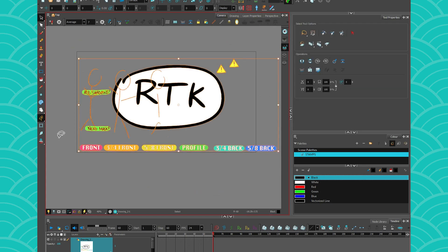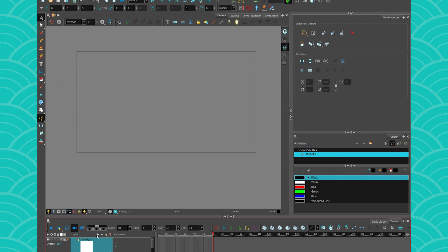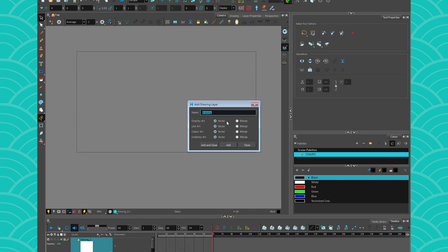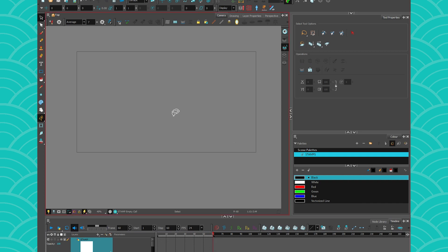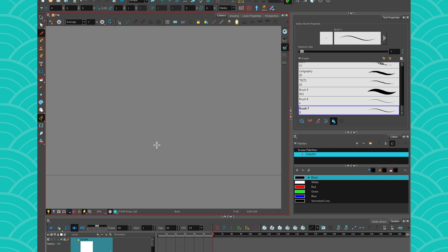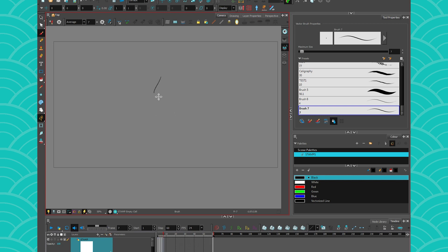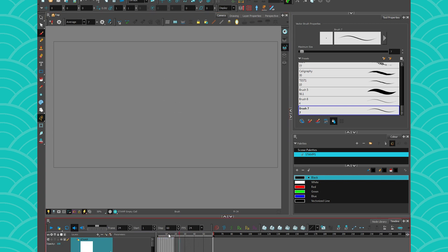I love the stamp tool. I'll teach you how to make one right now. So let me create a new drawing layer — I'm going to call it 'cam.' What we're going to do with it is a bunch of numbers: one, two, three, four, five, six, seven, eight, nine, and ten.